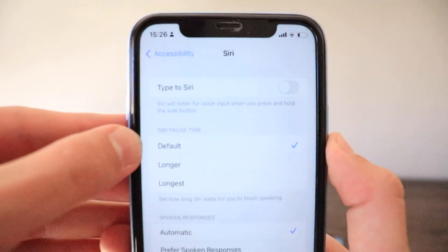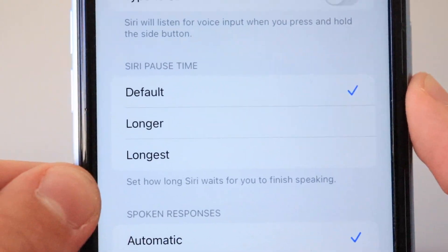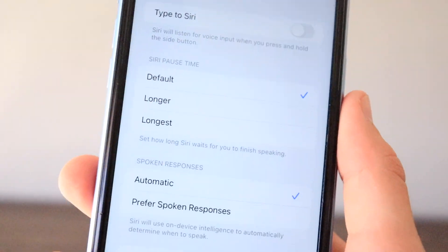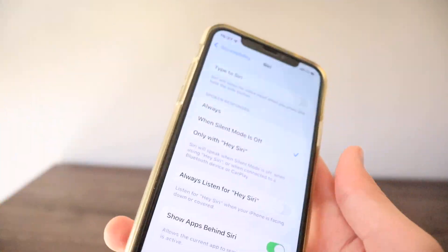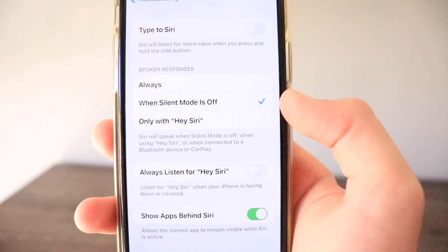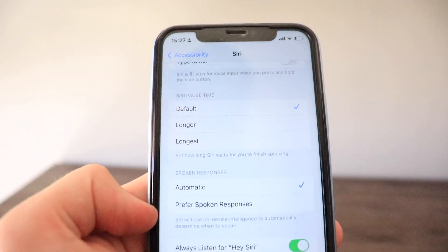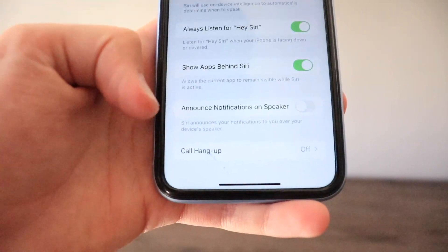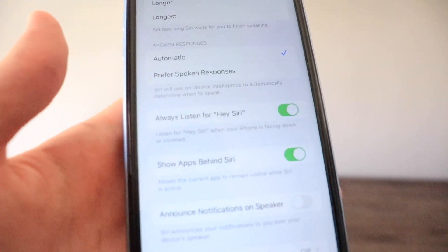Moving to the Siri section — there's a completely new Siri Pause Time section, which lets you set how long Siri waits for you to finish speaking: Default, Longer, or Longest. This is helpful because Siri sometimes cuts off before you finish. Spoken Responses also has new options: instead of 'Always,' 'While Silent Mode is Off,' and 'Only with Hey Siri,' it now offers 'Automatic' and 'Preferred Spoken Responses.' Announce Notifications on Speaker is also new, where Siri announces notifications over the device's speaker.